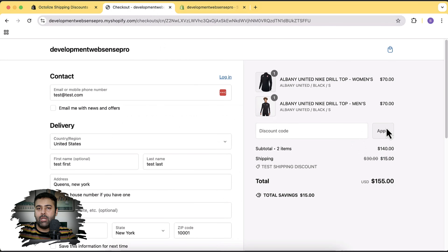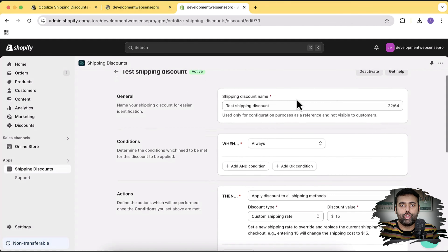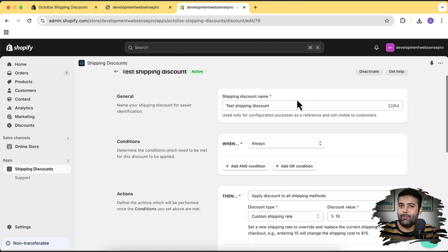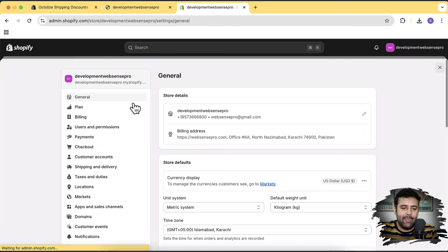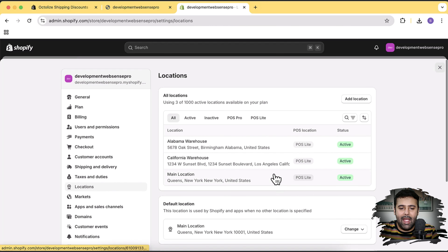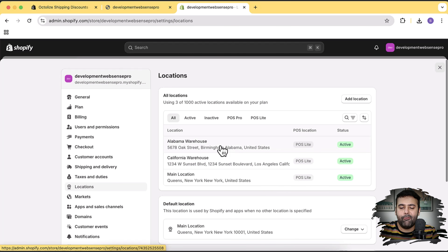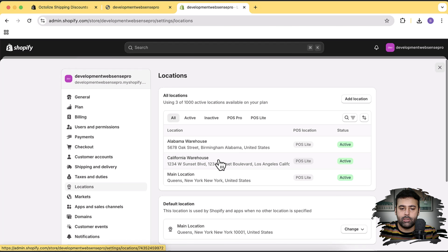Shopify also creates a similar issue when you have multiple locations. If a customer adds products from different locations — which the customer is not aware of — they're going to be charged additional shipping charges. Let me show you what I mean. If I go to Settings and click on Locations, you can see I have three different locations. I'm going to create a sample product for the Alabama warehouse and another for the California warehouse.